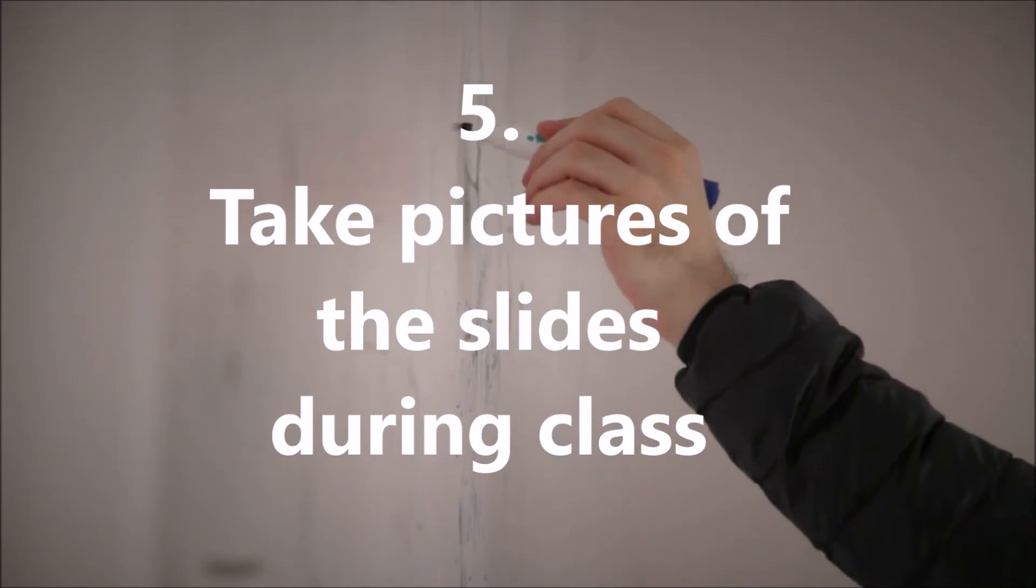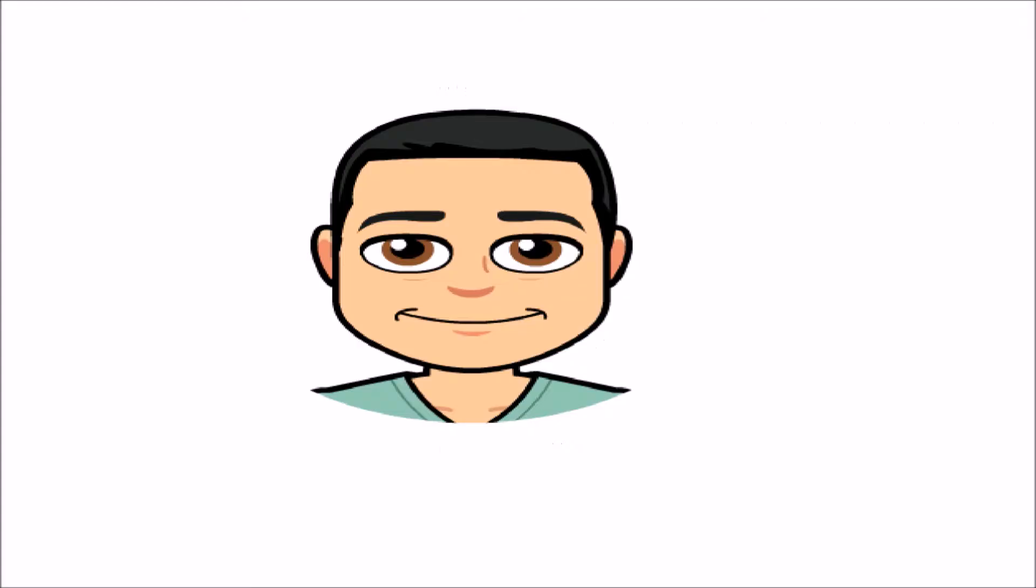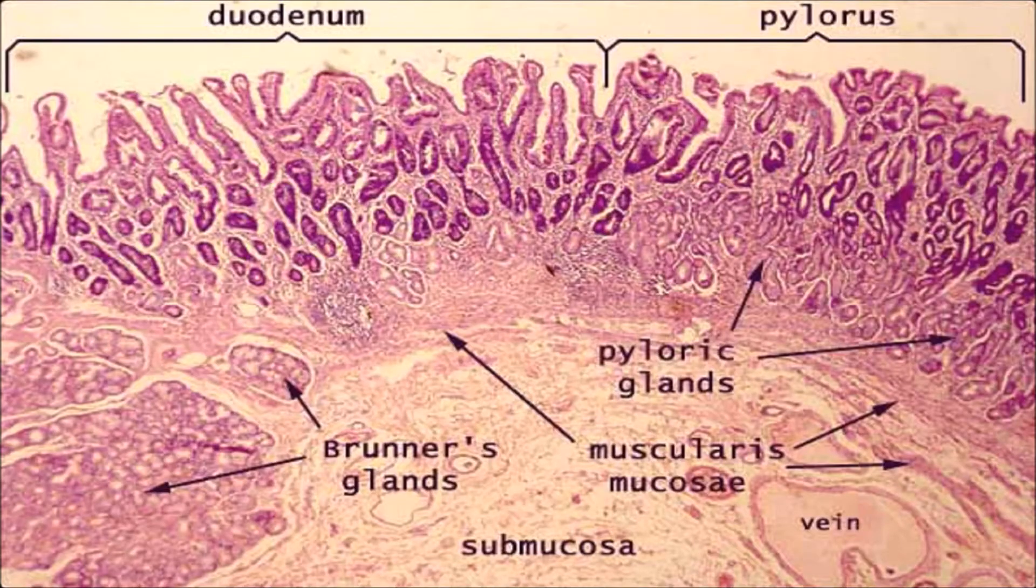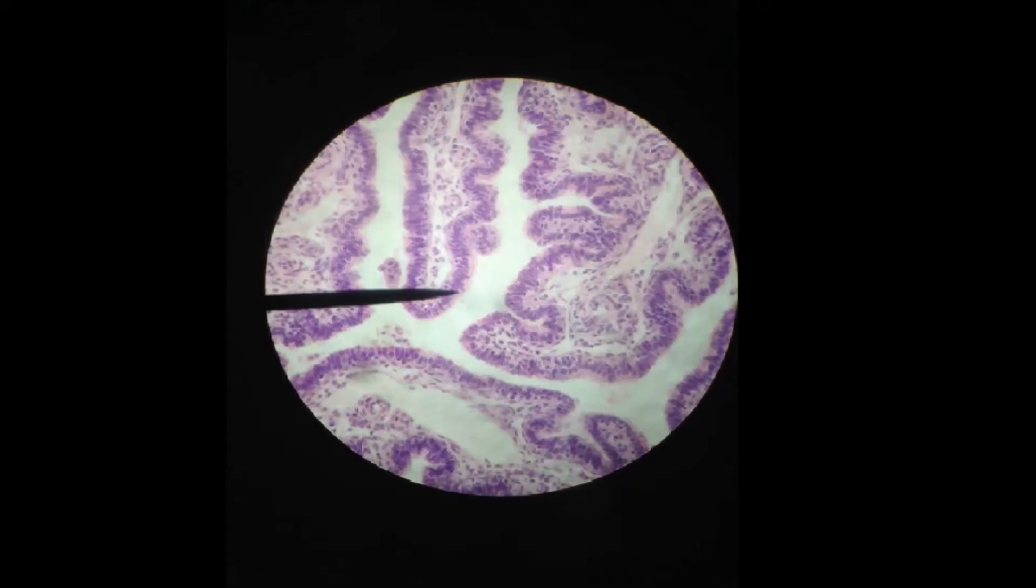Step 5: take pictures of the slides during class. Do not skip this. You have found the Brunner's gland in the duodenum or the amnion epithelia in the placenta. Take a picture so that you can review important stuff at home while you are studying.